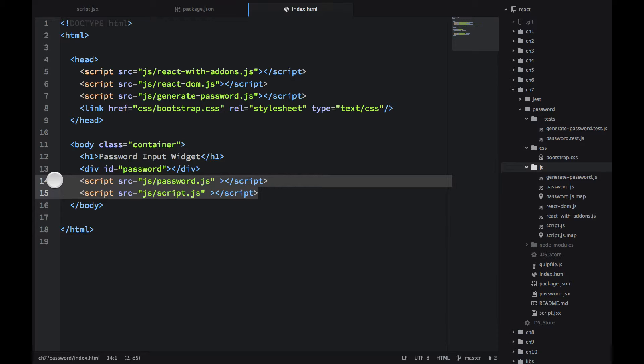So what does it do? Password is a separate component. If I just include password.js, it's not going to do anything. I'm just defining the component. And then in script, I'm actually rendering that component. So why did I split? Because I need that component to be separate so I can test it with my test runner.